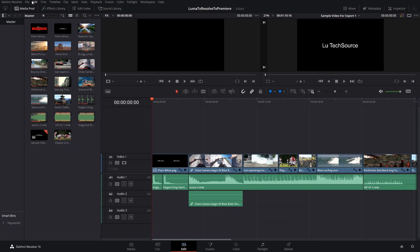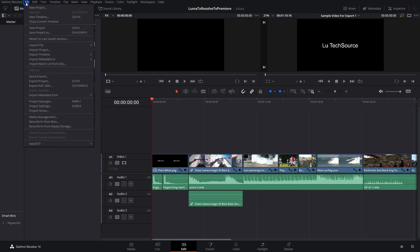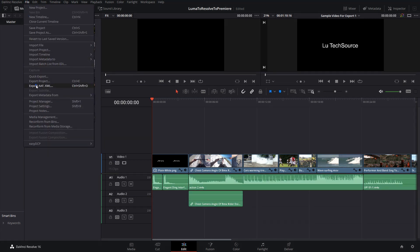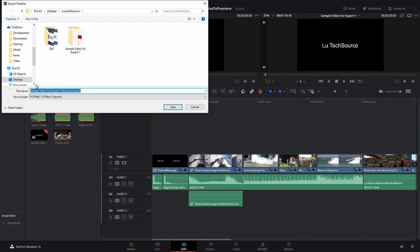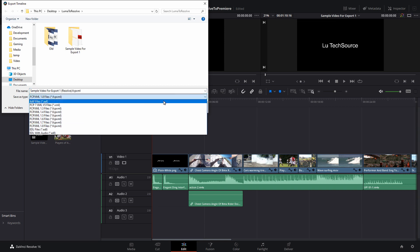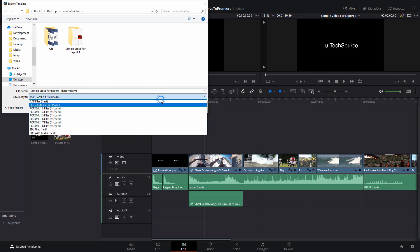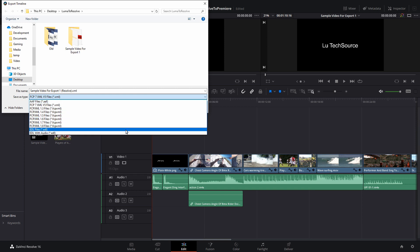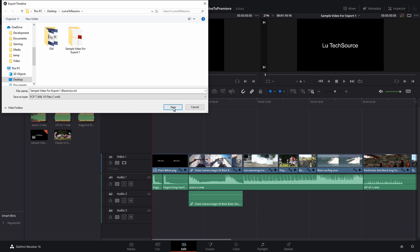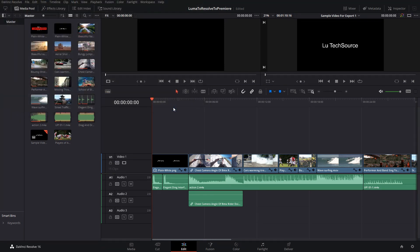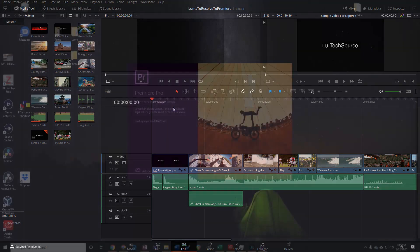To export, click on File, Export AAF XML. Choose a location you want to save the file to. And in the Save As Type drop-down, we want to select FCP7 XML. You can also use the AAF and EDL formats, but I personally had the best experience with FCP7 XML. I'll save. And now it's time to import the XML into Premiere.